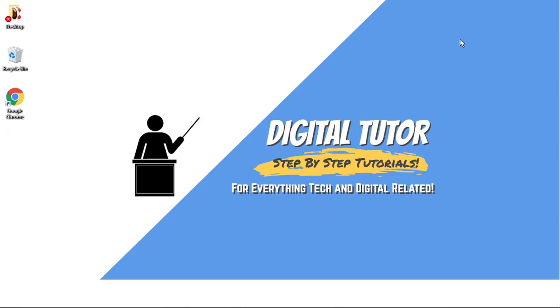Hi guys, what's going on? It's the Digital Tutor here with another step-by-step tutorial. In today's video, I'm going to show you how to connect your Spotify to your Discord account on a PC or laptop.